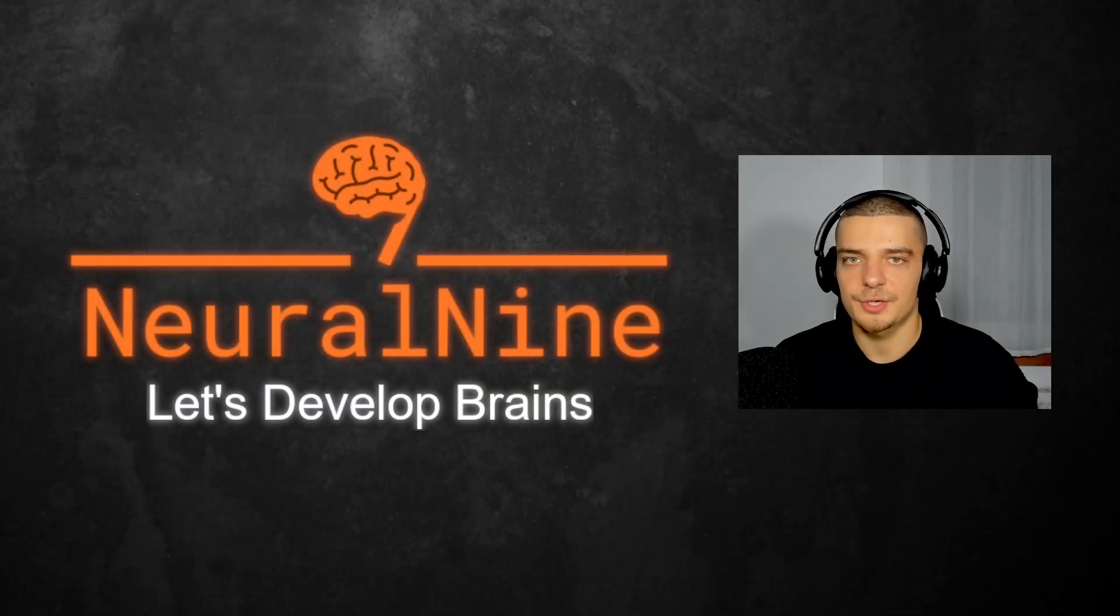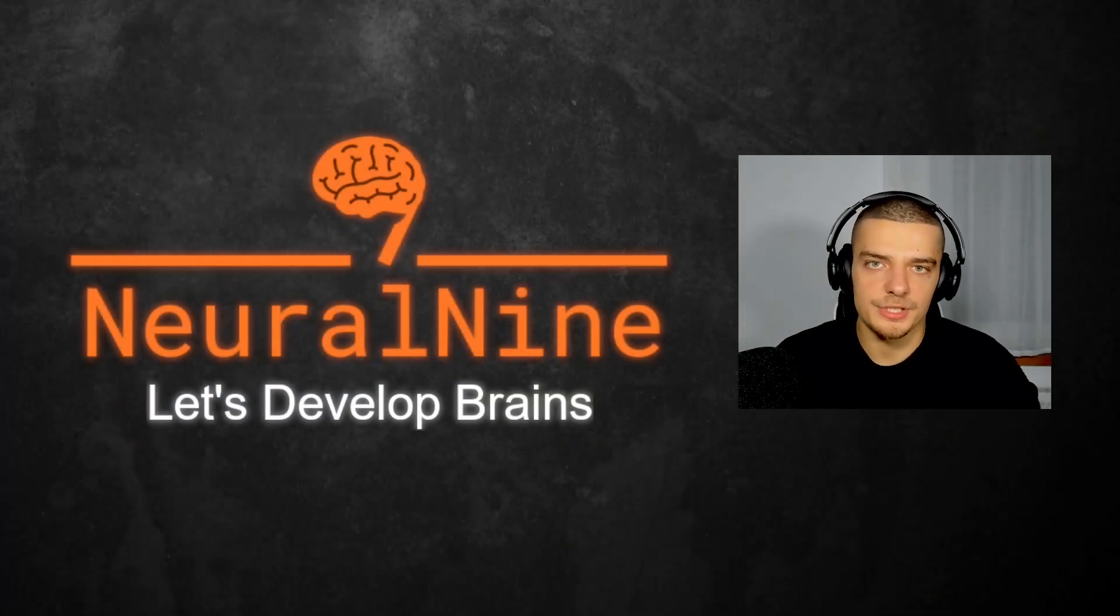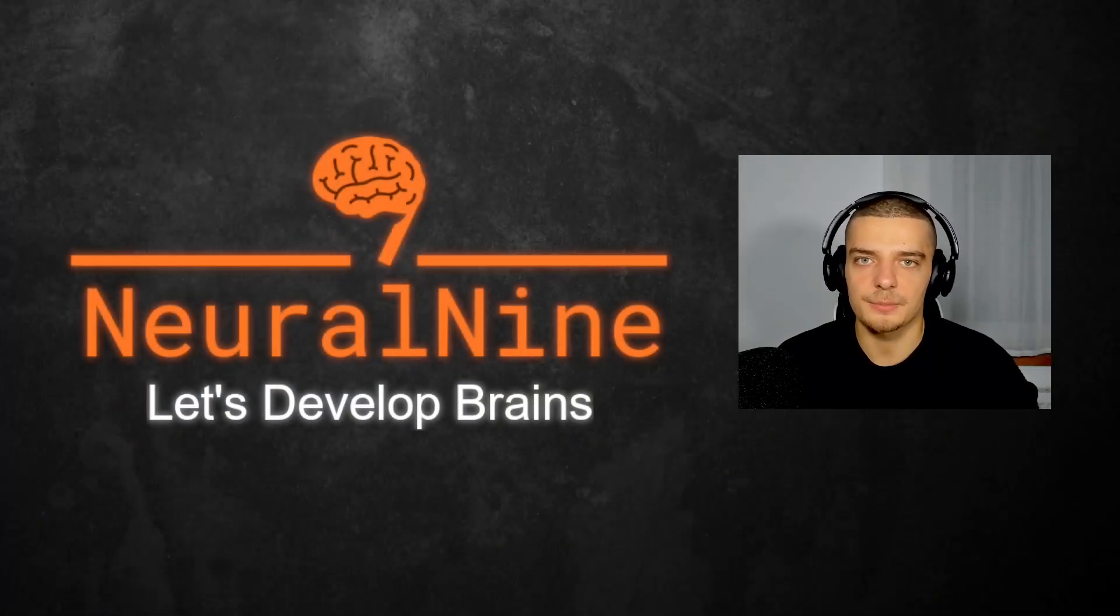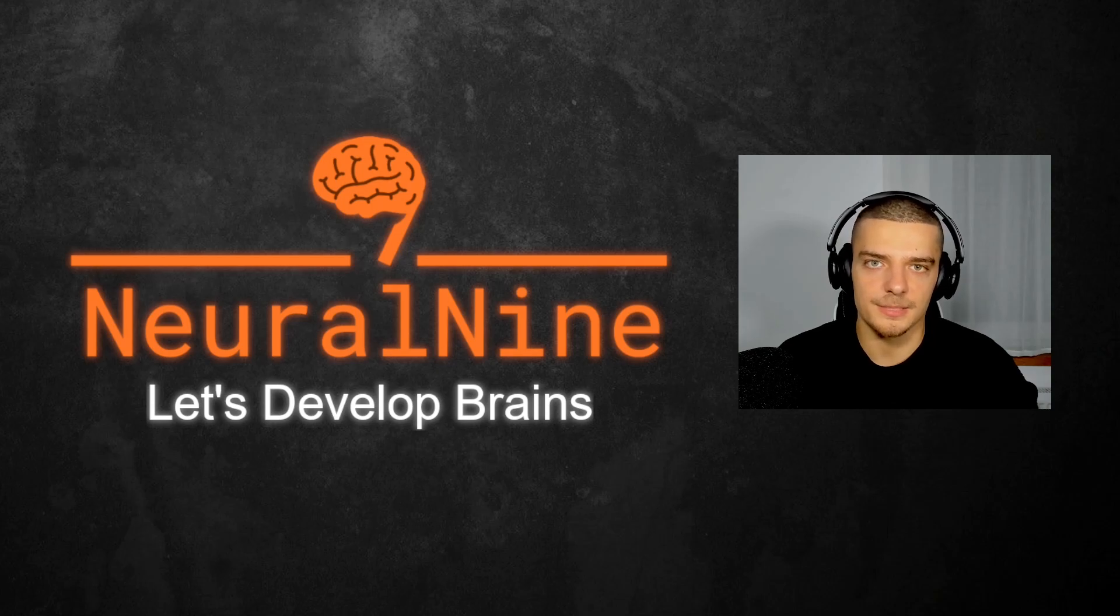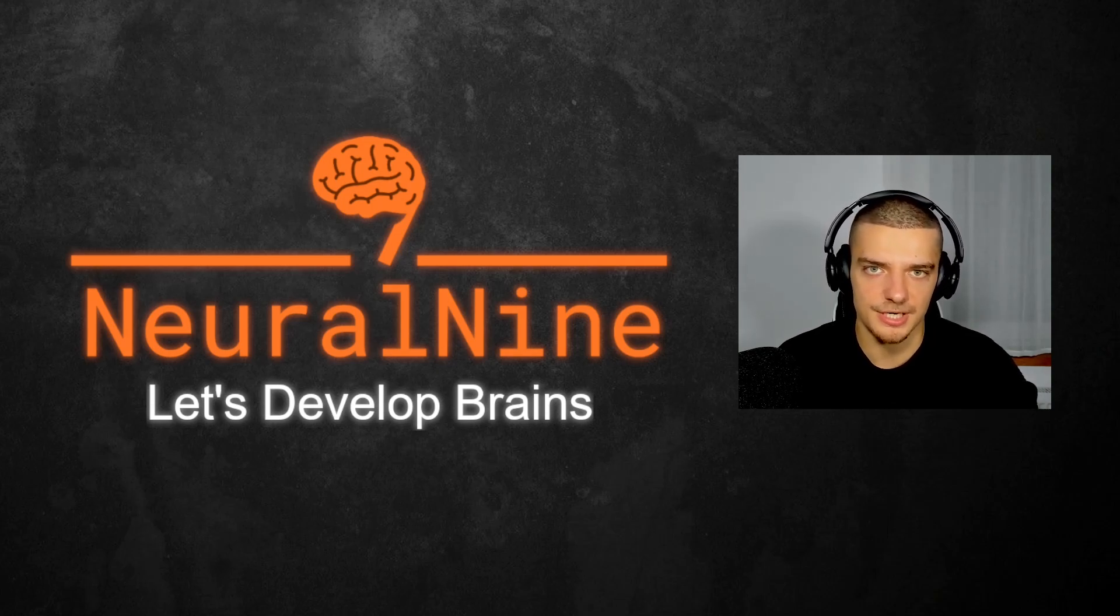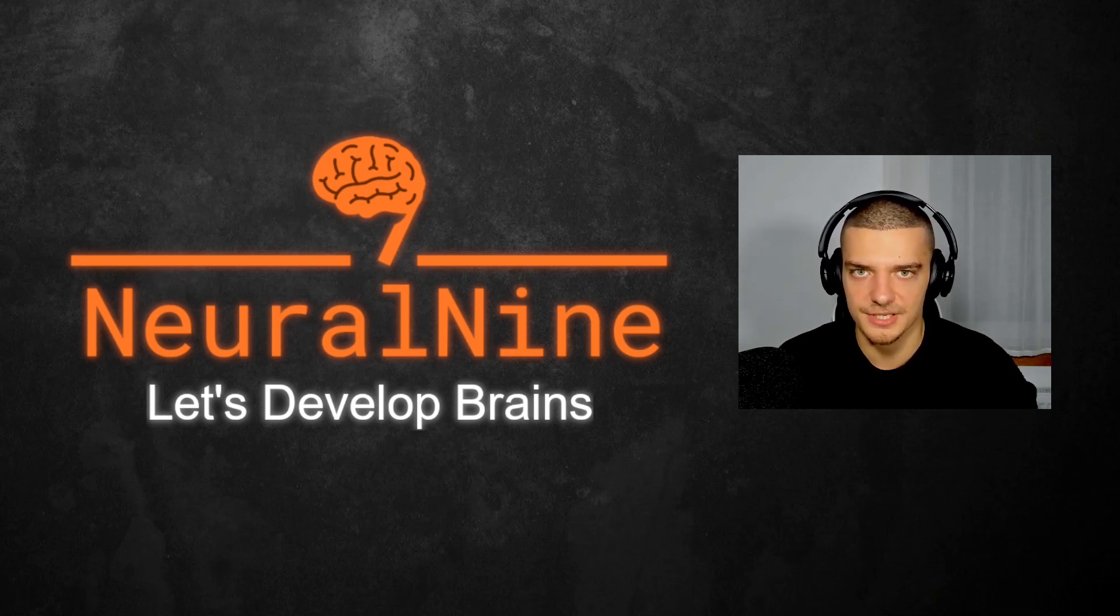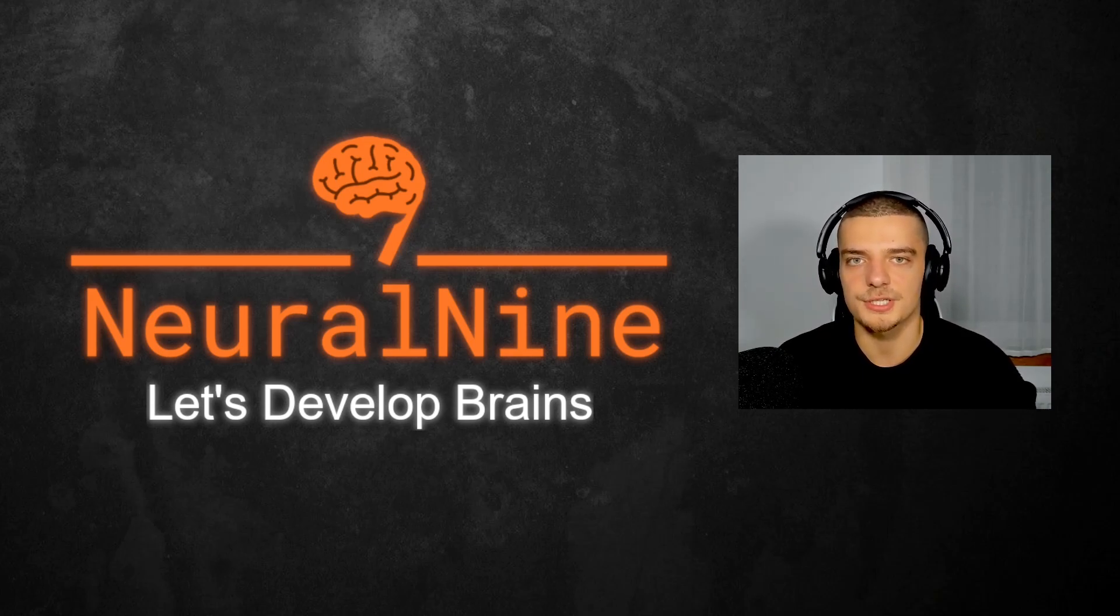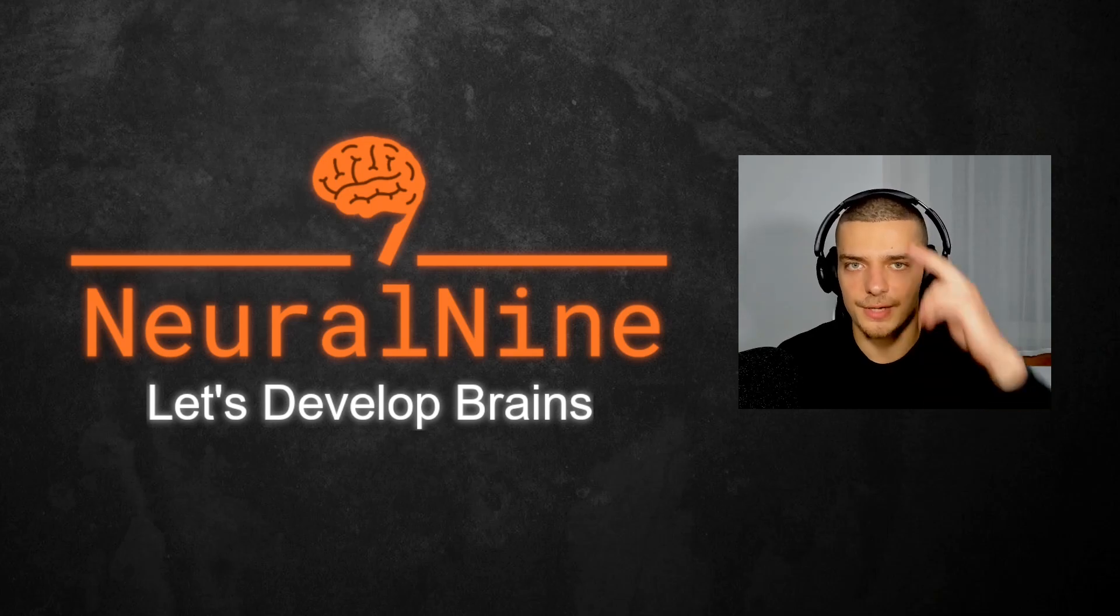So that's it for today's video. I hope you enjoyed it and hope you learned something. If so, let me know by hitting the like button and leaving a comment in the comment section down below. And of course, don't forget to subscribe to this channel and hit the notification bell to not miss a single future video for free. Other than that, thank you much for watching. See you in the next video and bye.